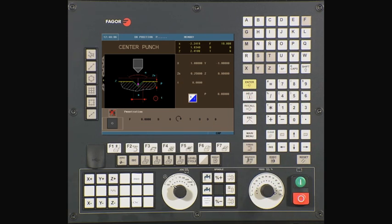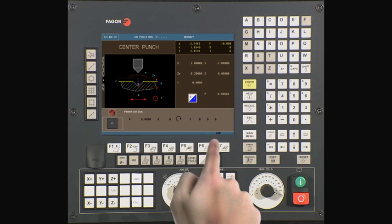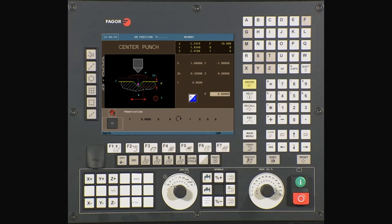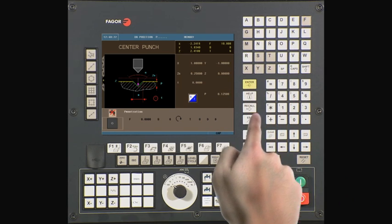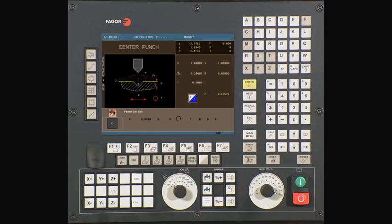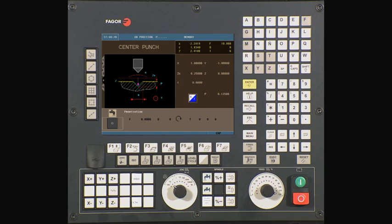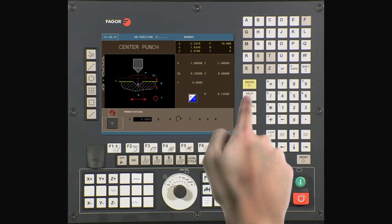Use the half key to select one of two and press enter to continue. P is our total depth. In this case, it is 0.125. Press enter to continue. Use the half key to select if you want coolant off or coolant on during the machining process. In this case, we will be selecting coolant off. Press enter to continue.